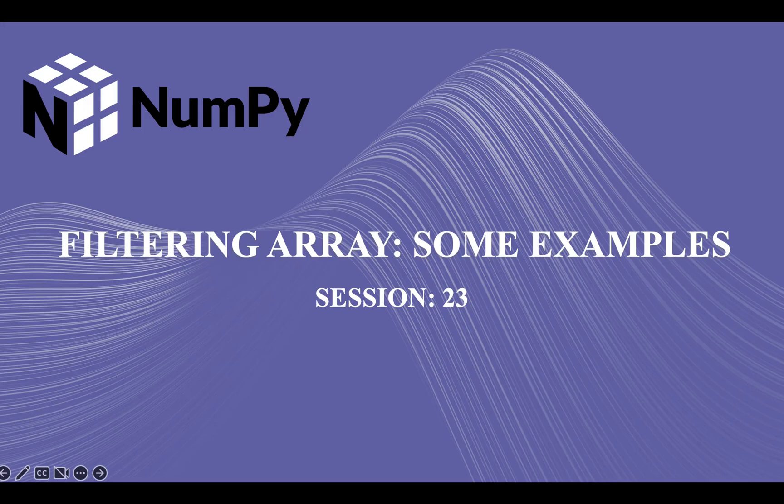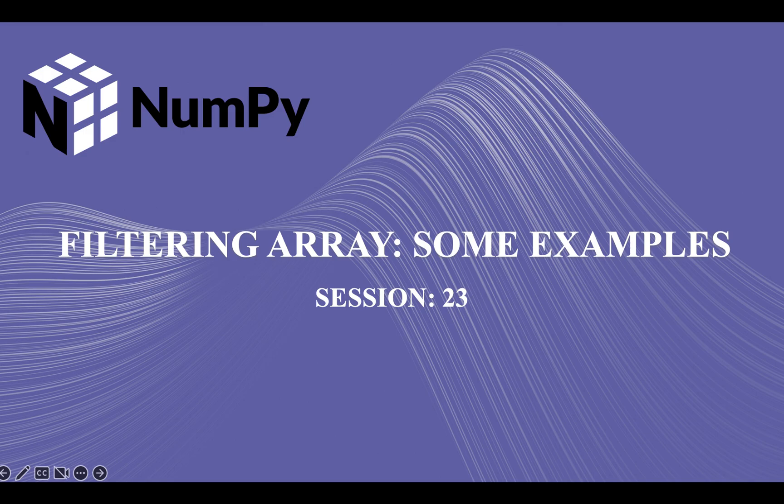Hi guys, welcome back to our course on numpy. In our previous lecture we covered the direct method for filtering of numpy arrays, and today we are going to do some more examples on array filtering. So let's get started.